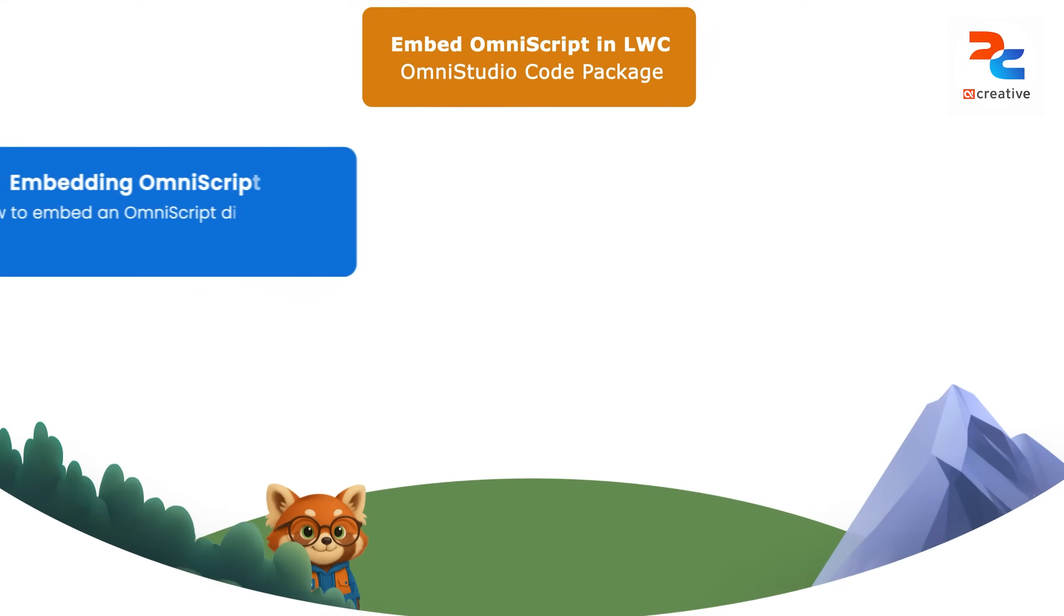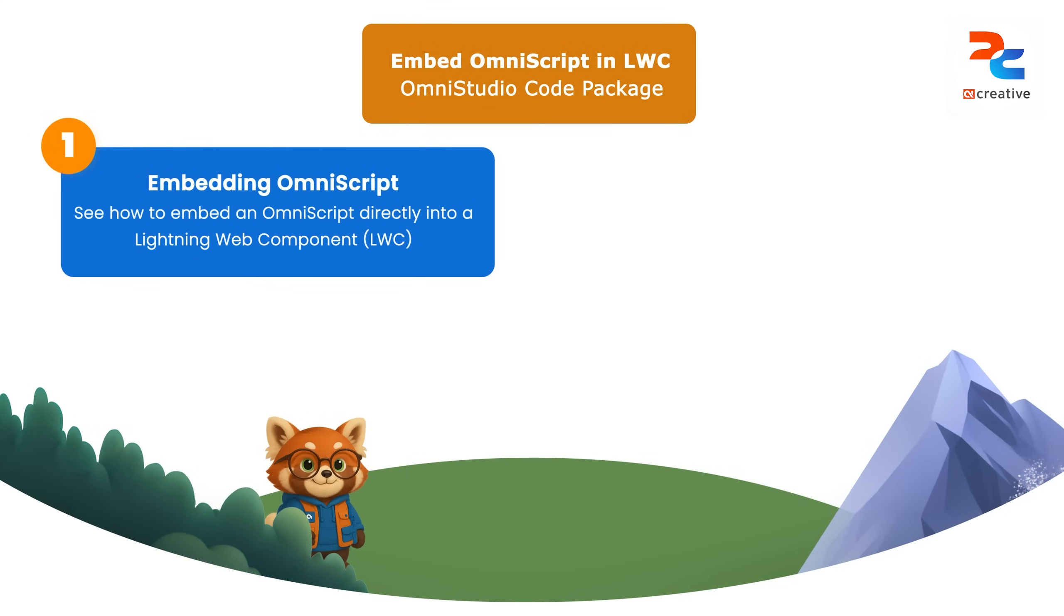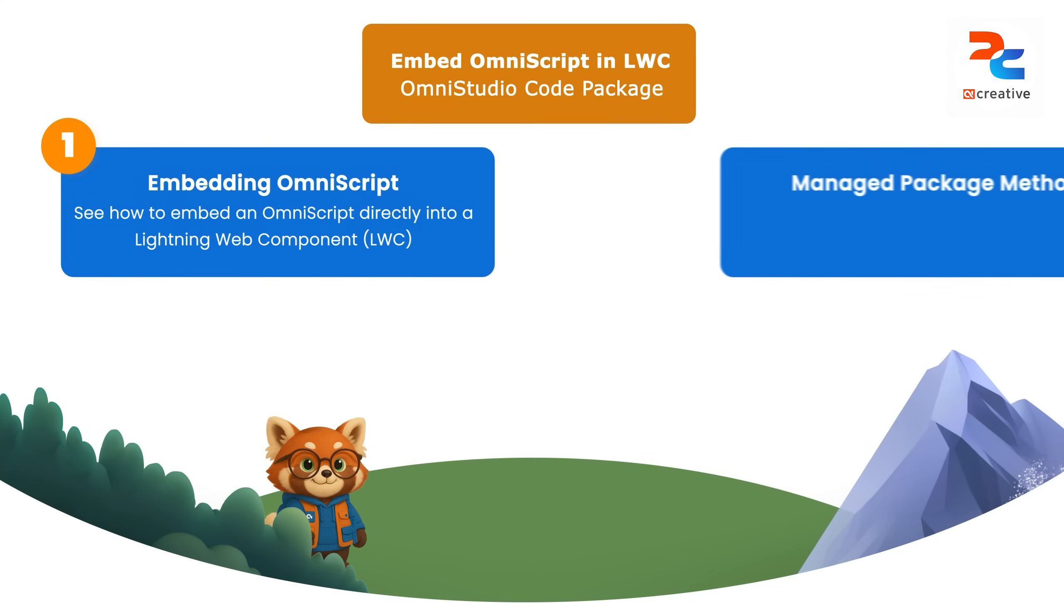In this video, we will see how to embed an OmniScript into LWC in OmniStudio code package.